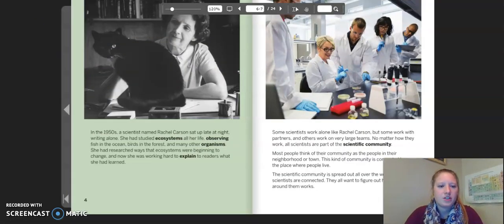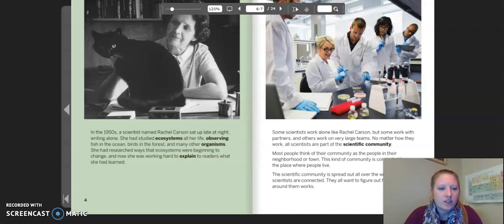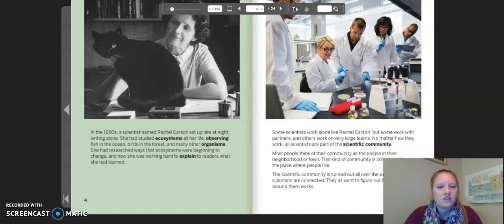Let's start with the green page. In the 1950s, a scientist named Rachel Carson sat up late at night writing alone. She had studied ecosystems all her life, observing fish in the ocean, birds in the forest, and many other organisms. She had researched ways that ecosystems were beginning to change, and now she was working hard to explain to readers what she had learned.